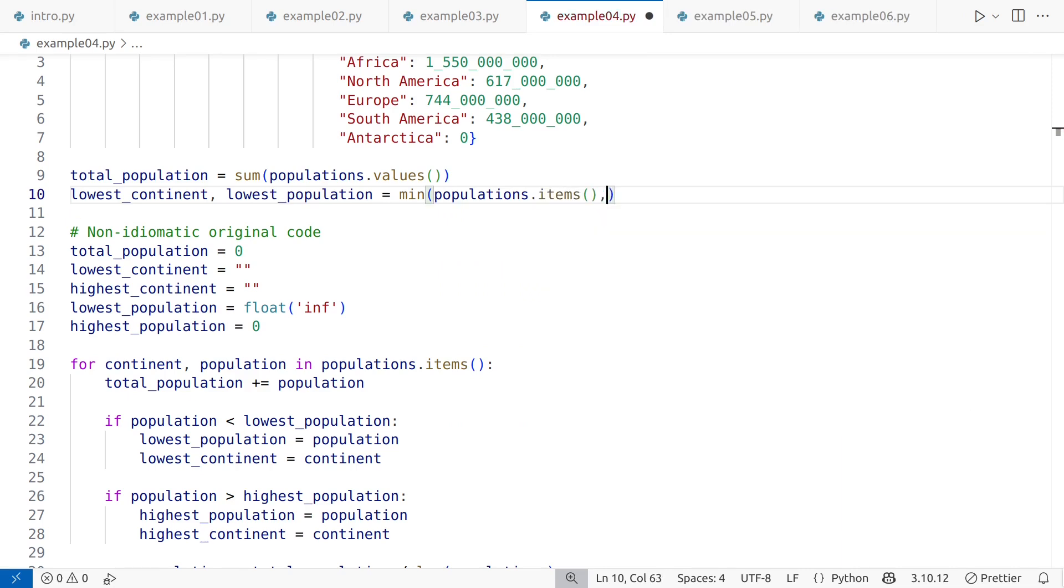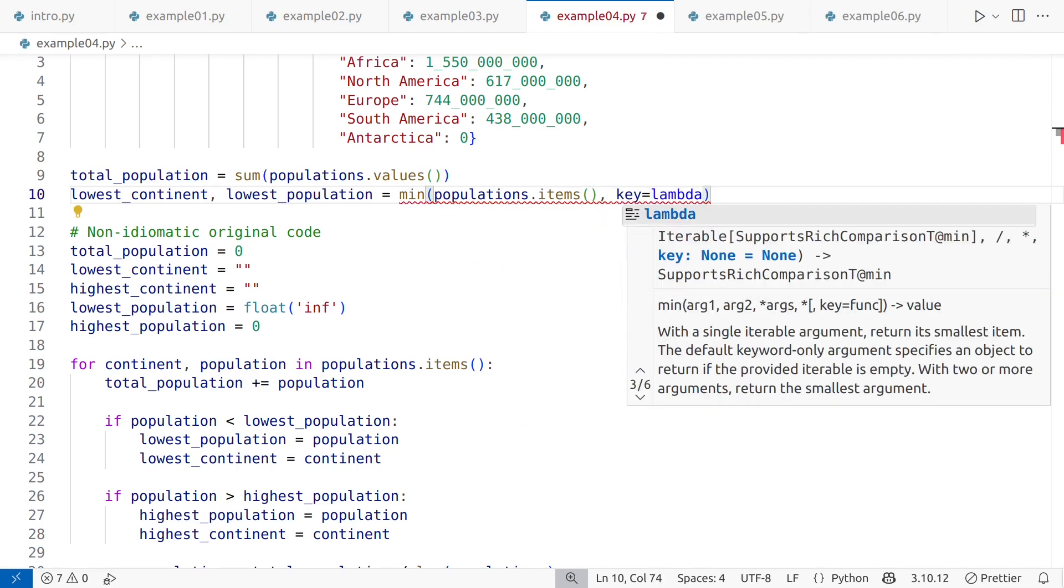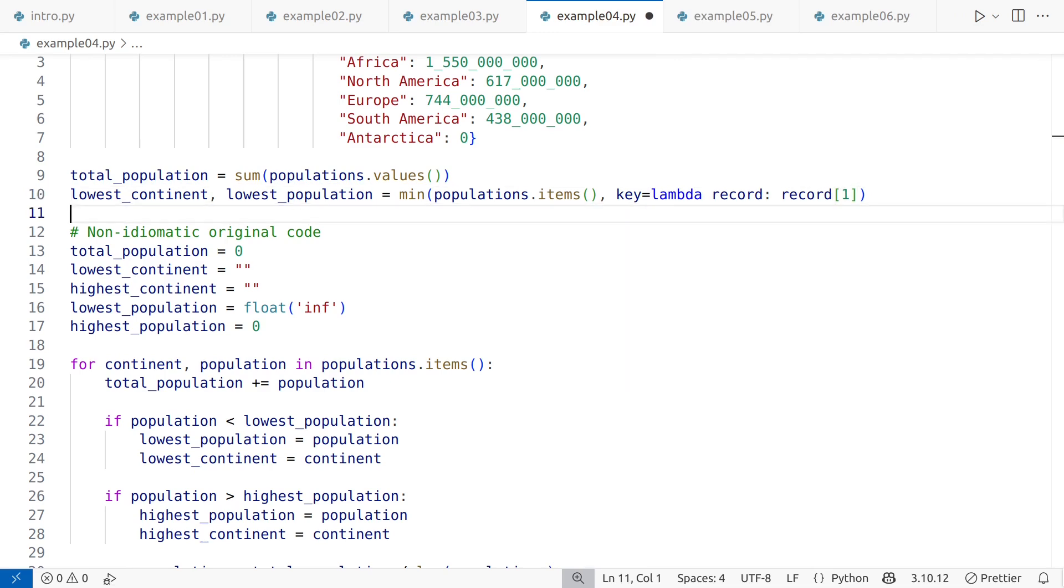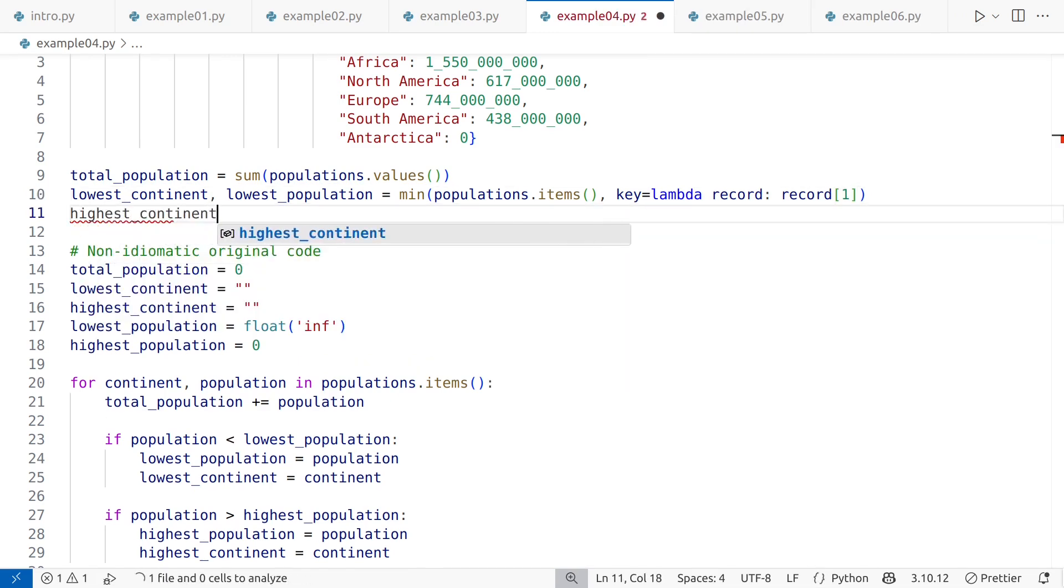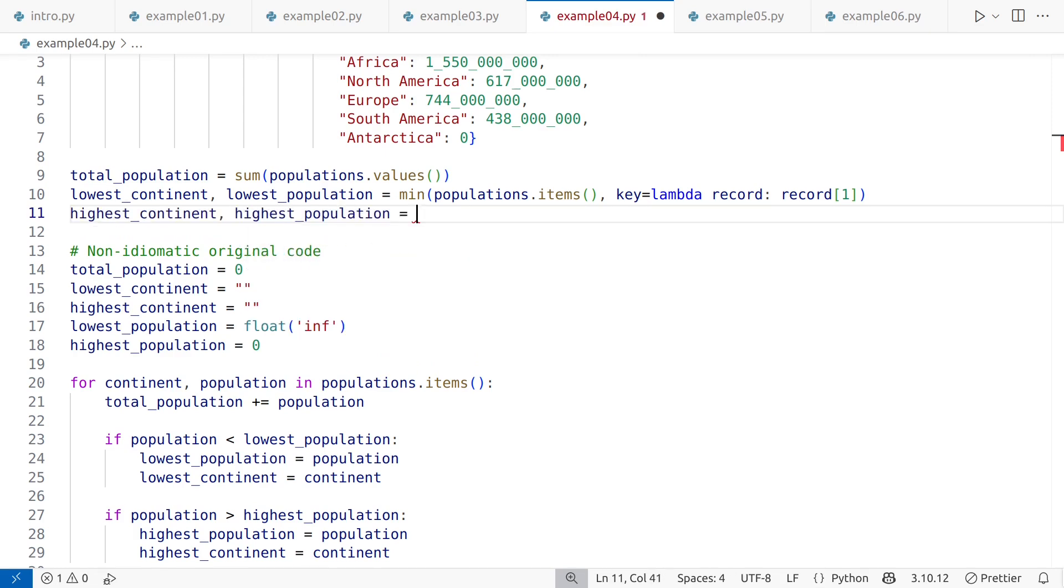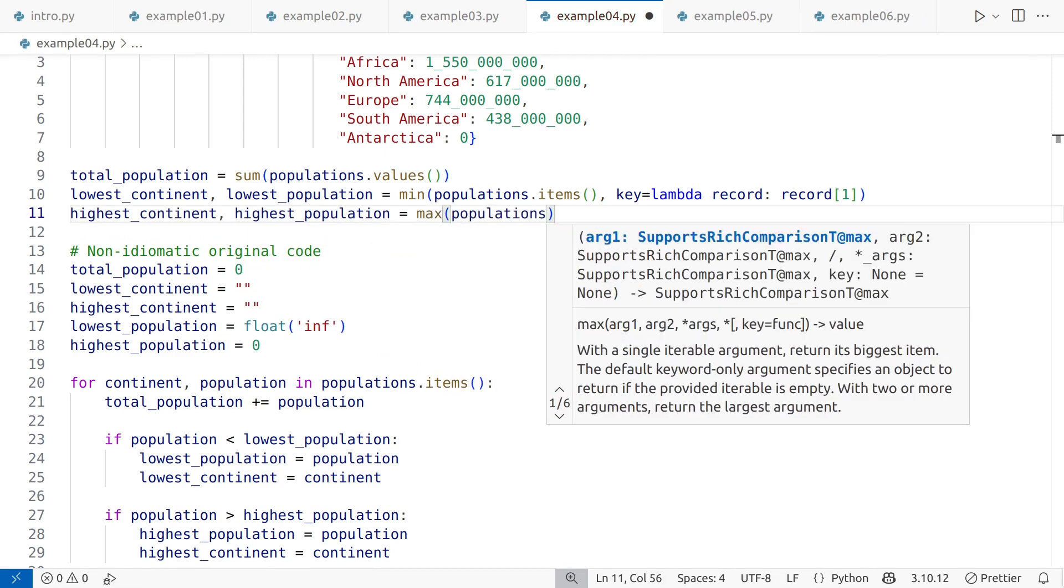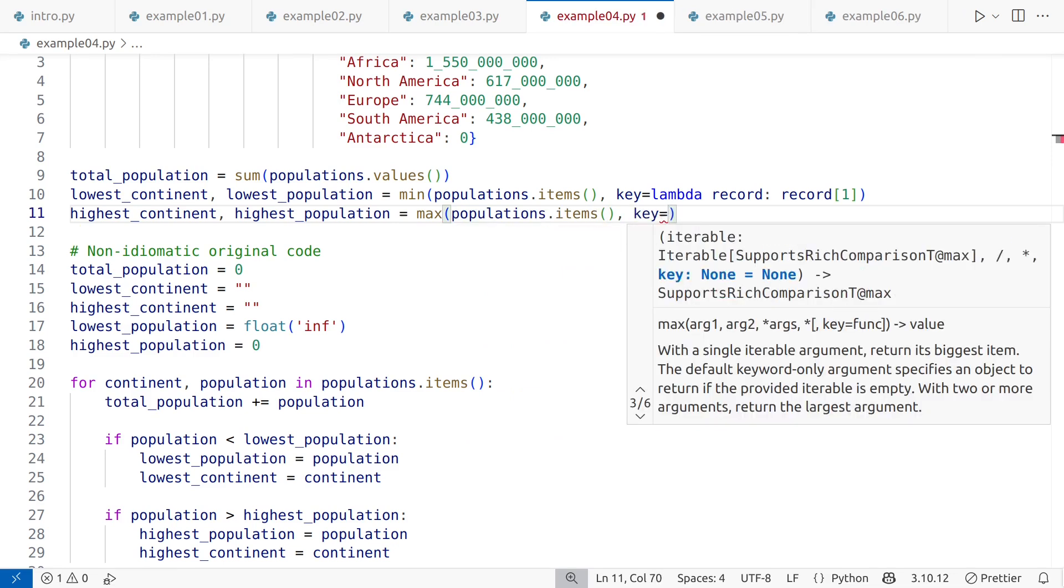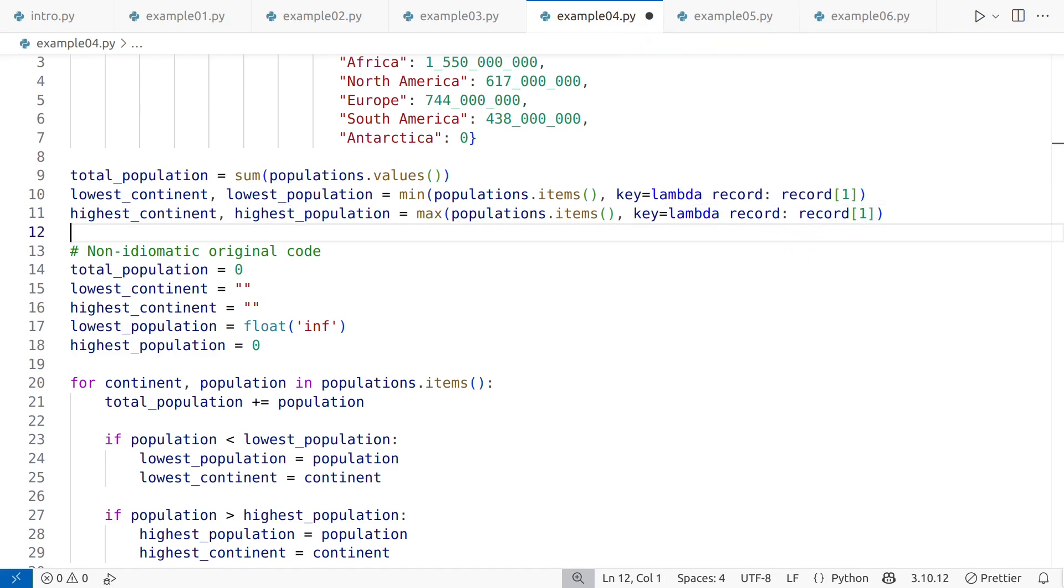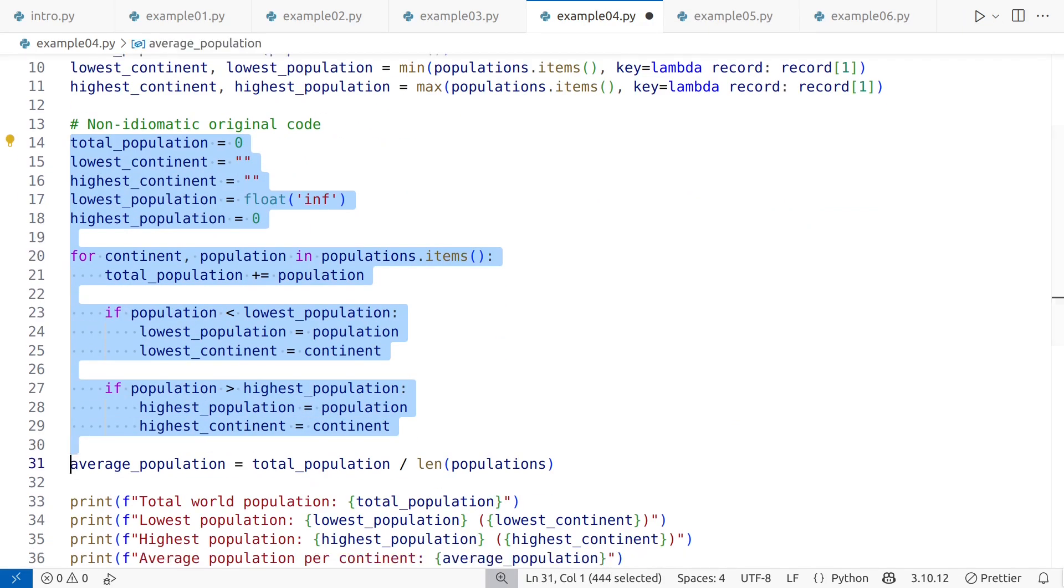Unlike with sum, here we need both the continent name and the population value. Both min and max can return full records, but we must specify that the comparison should be based on the population, the second element in each pair indicated by numerical index 1. We do this by providing an inline function that extracts the population value for comparison. The old, non-idiomatic code can be now deleted.